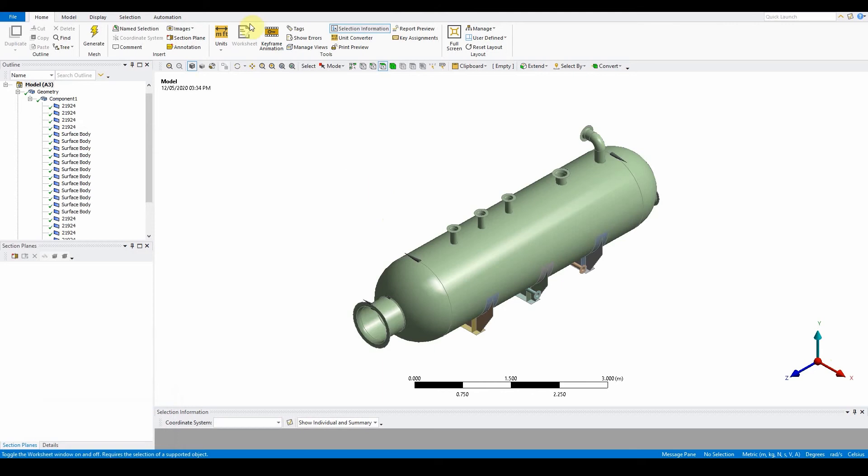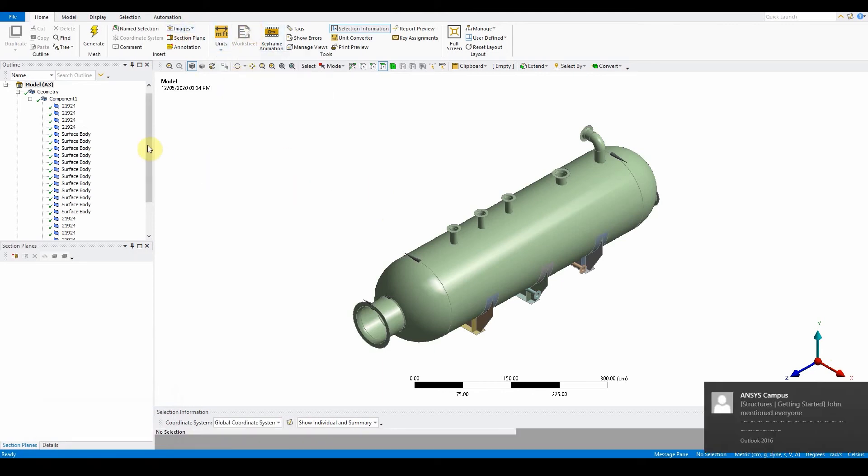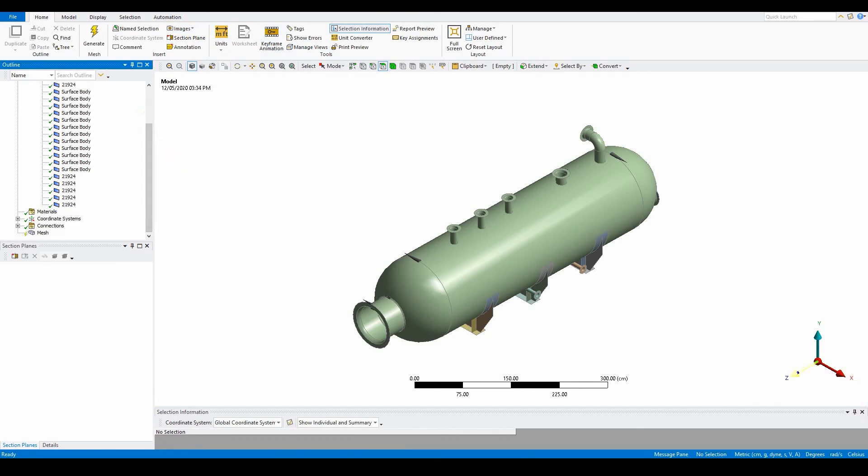Once this has come through, let's quickly make sure that our units for this workshop are correct, so they need to be in centimeters. As you can see here, there are quite a few components for this specific model and we just want to know that this is a multi-body part.